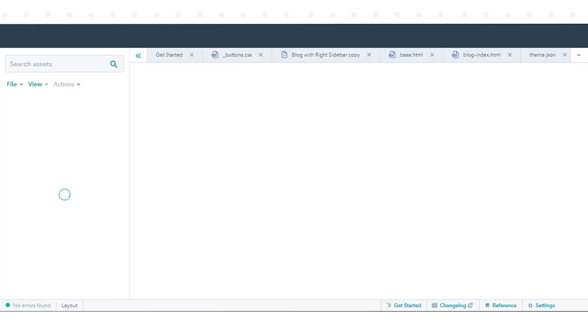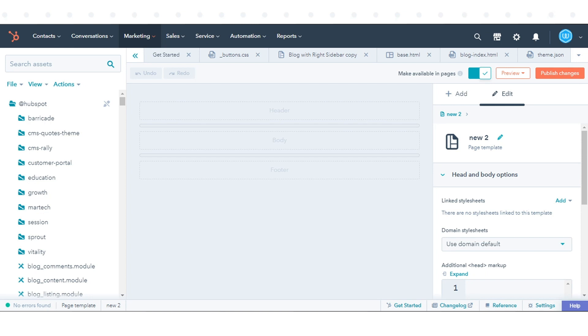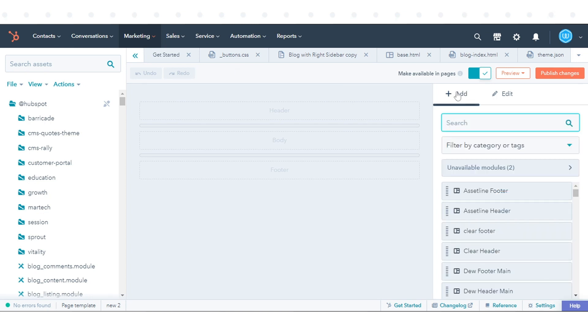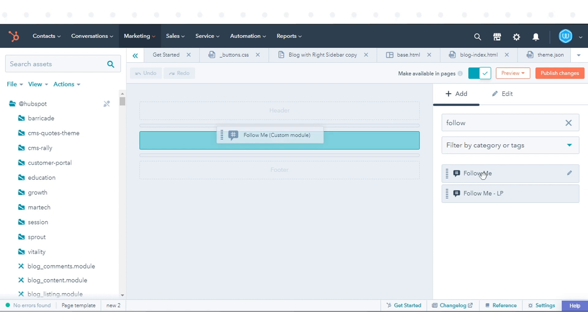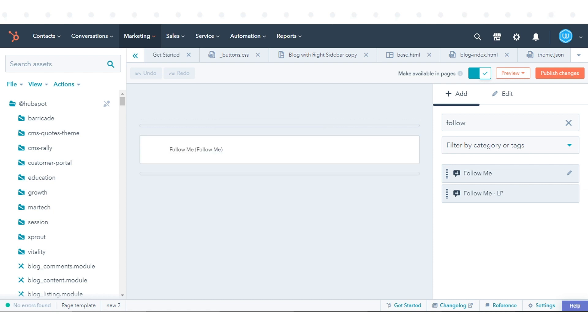Locate and click the name of the template that you want to add the social link. Click the plus sign to add in the Layout Inspector. Use the search bar to find the Follow Me module. Click and drag the module into your template.